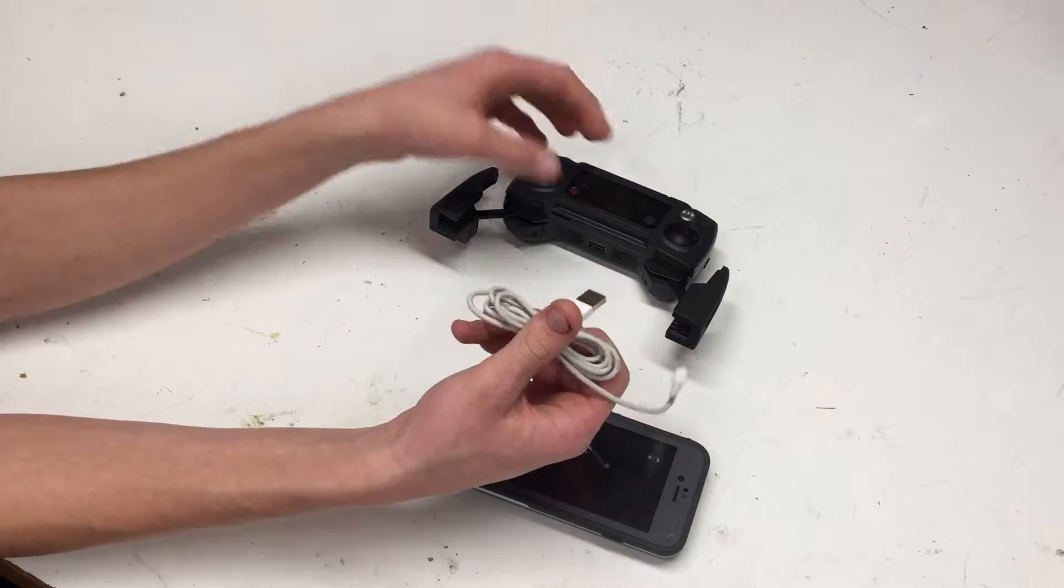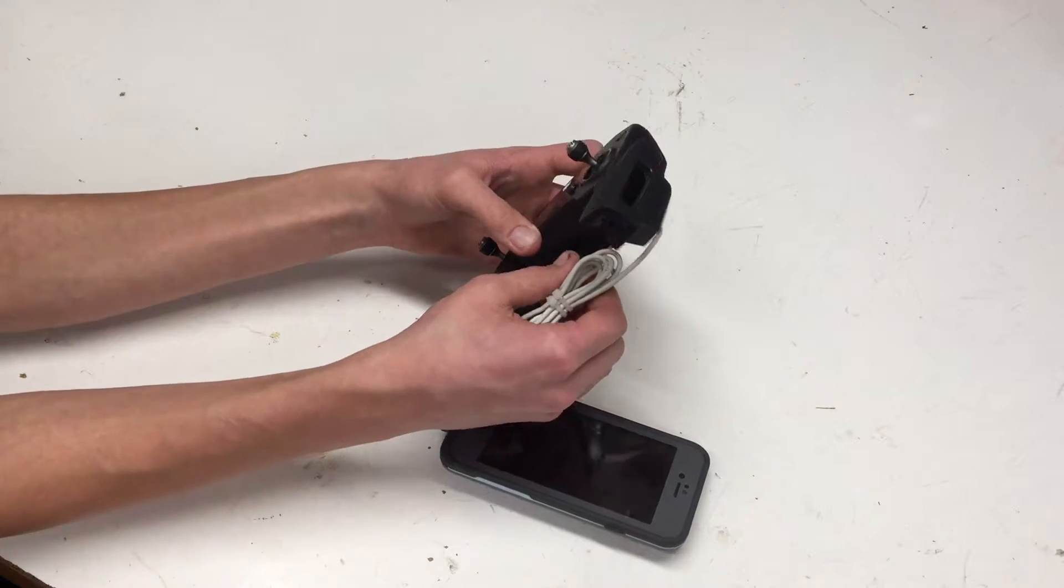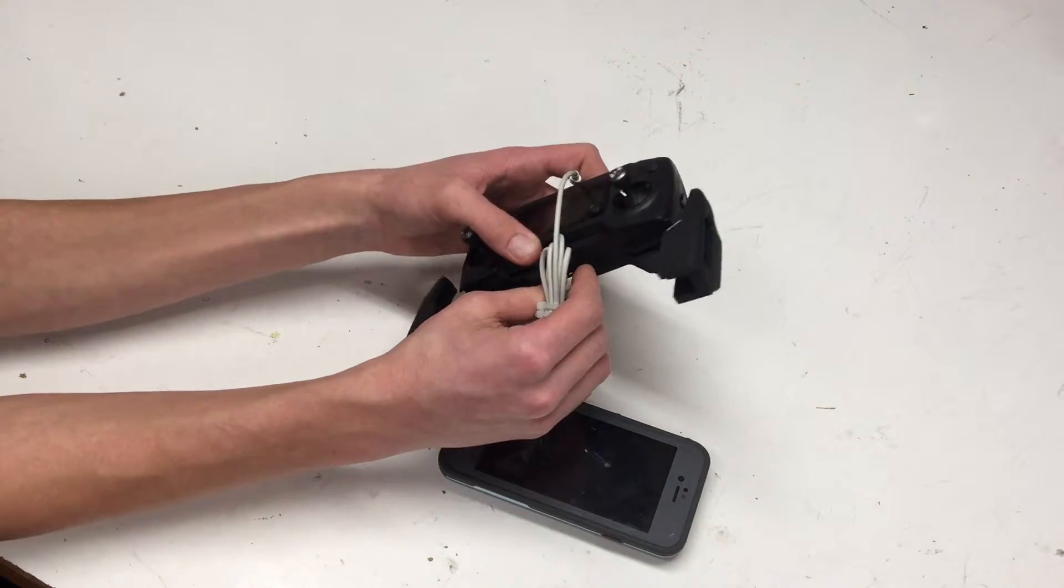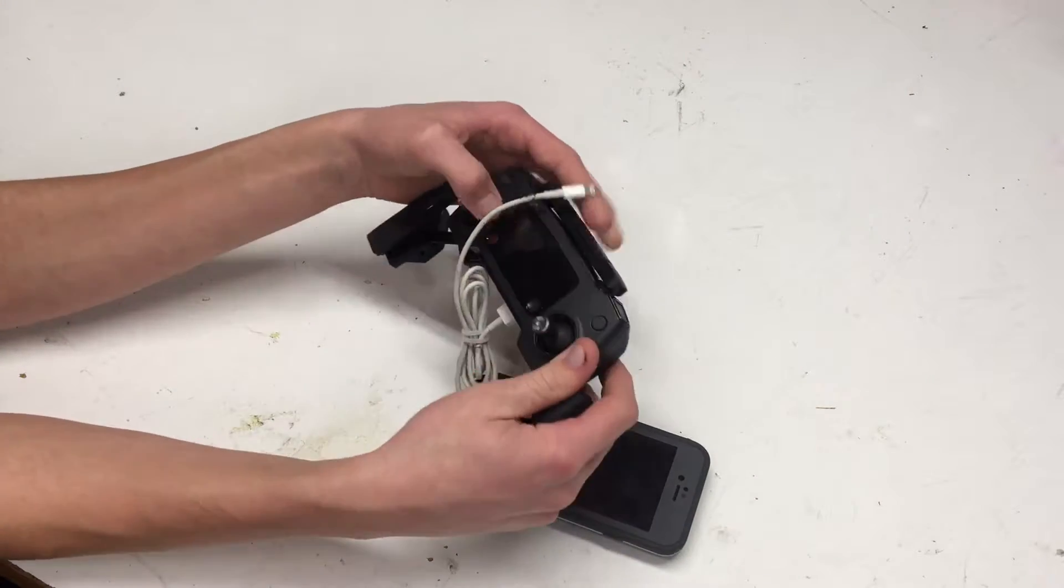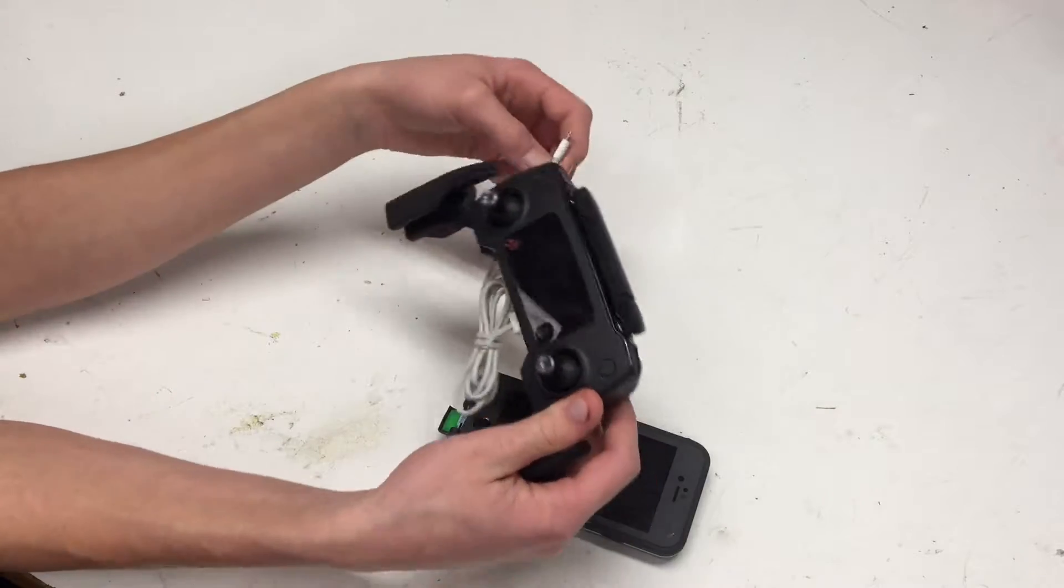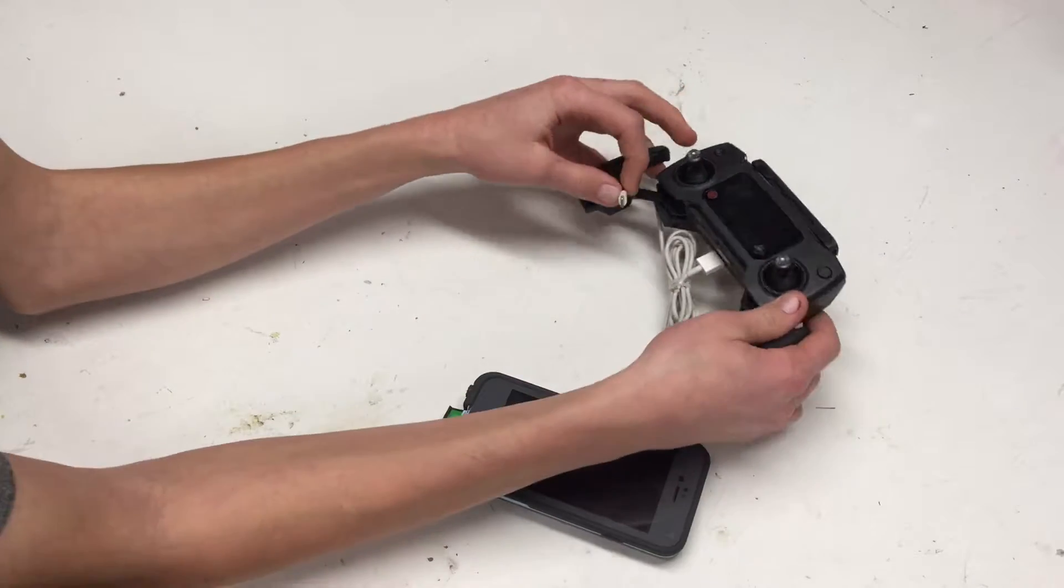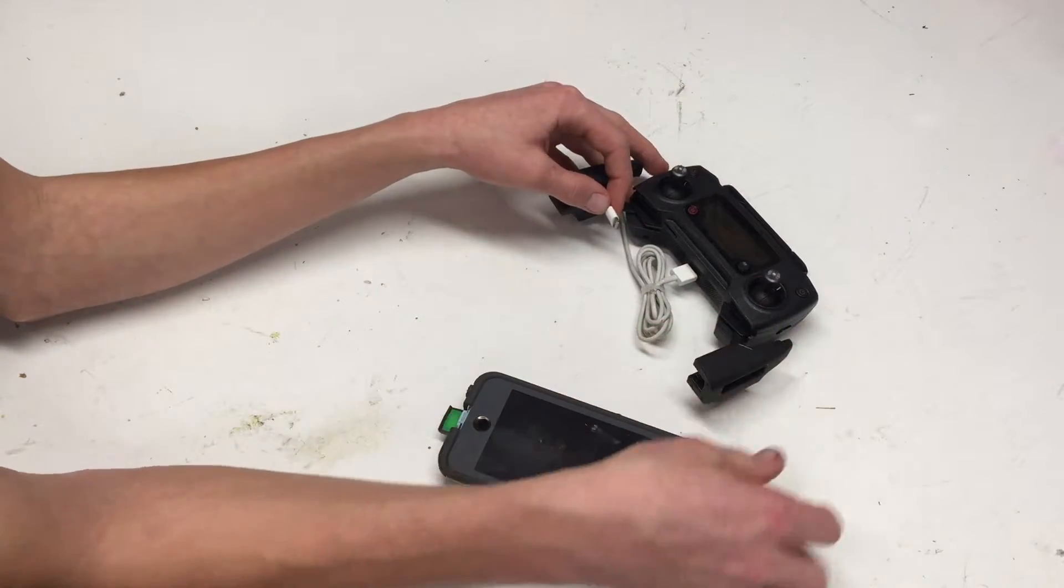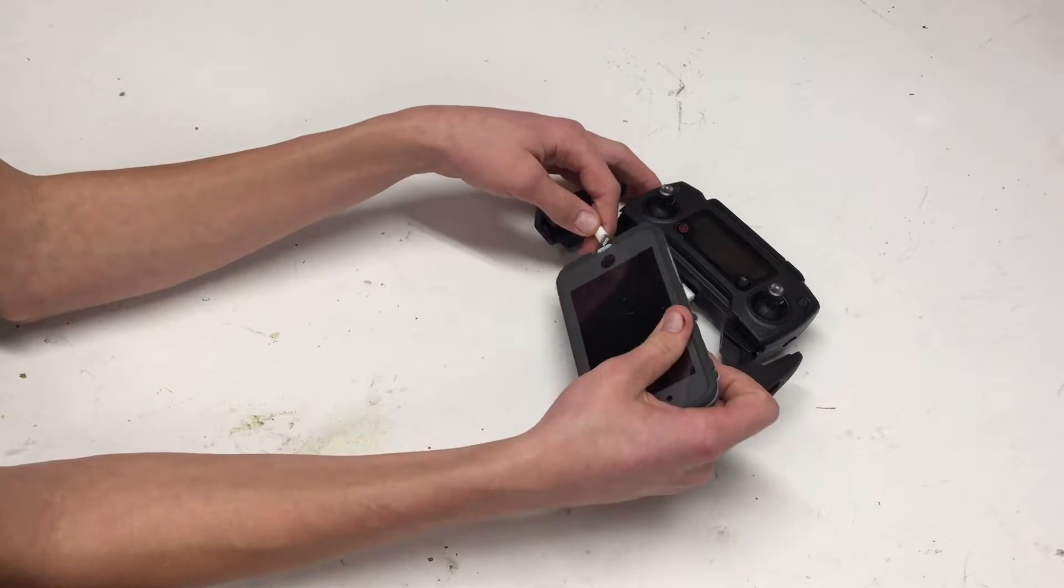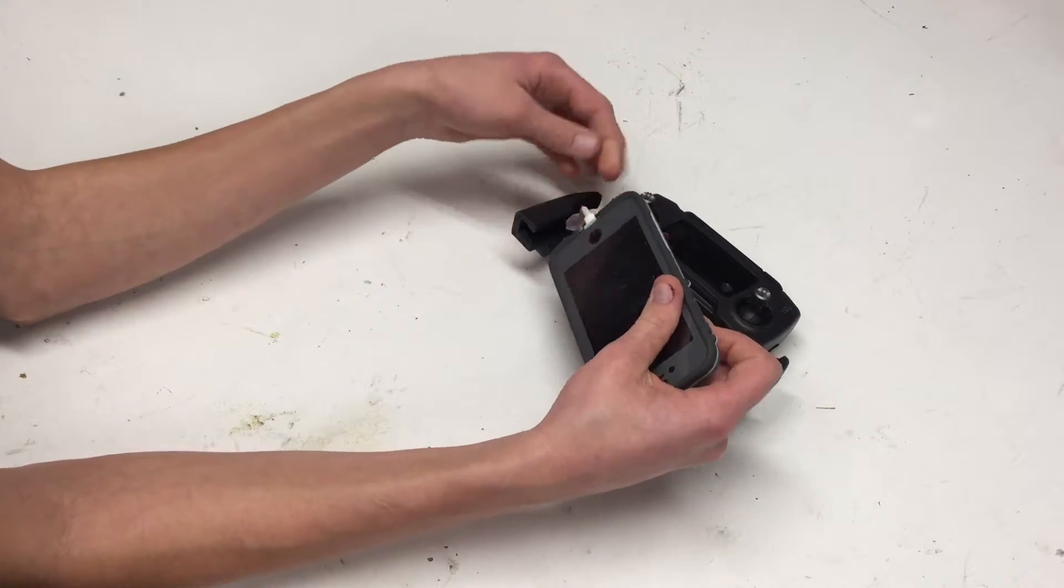Basically, I'm using the USB port underneath the main controller, and then the next thing I do is I weave it behind the left arm, and you can do either side, and then I plug it into my phone.